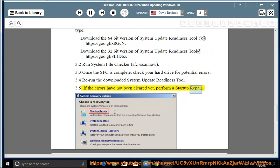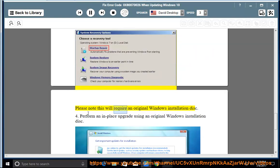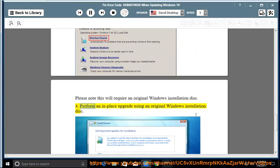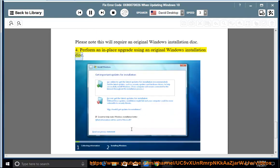3.5 If the errors have not been cleared yet, perform a startup repair. Please note this will require an original Windows installation disk. 4. Perform an in-place upgrade using an original Windows installation disk.